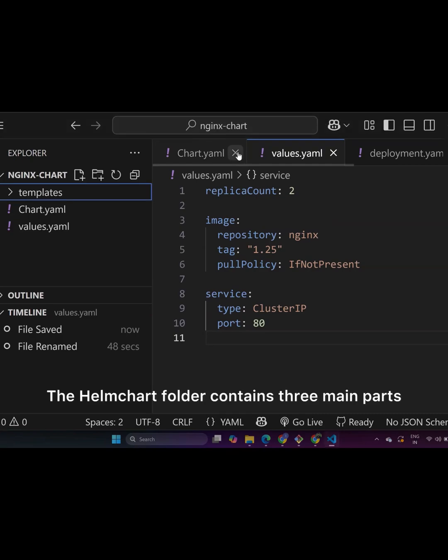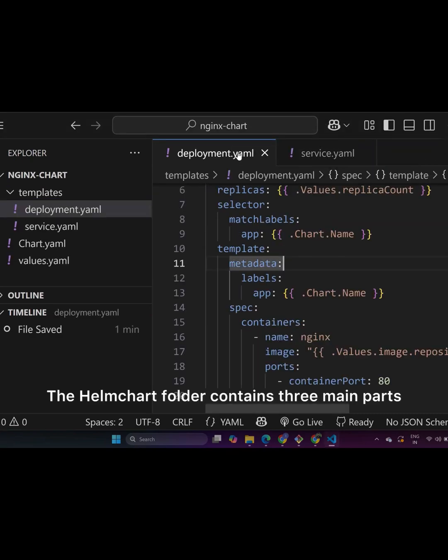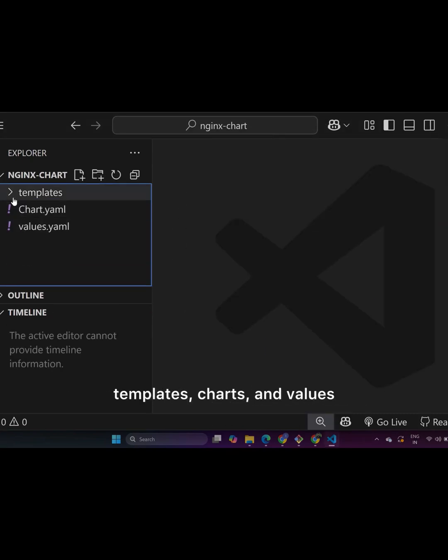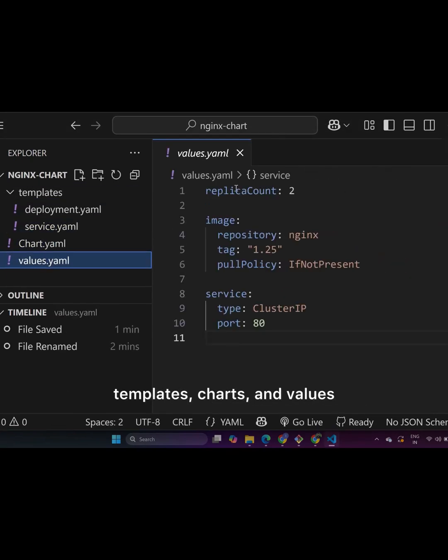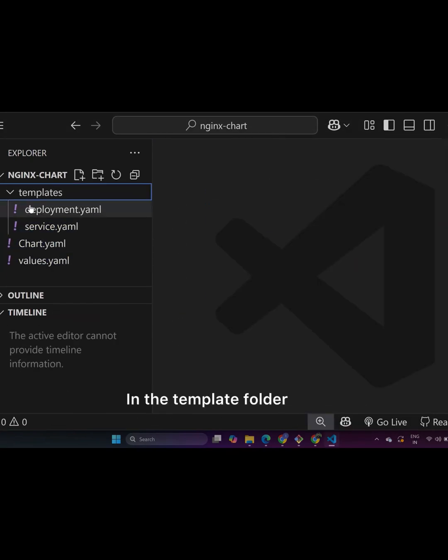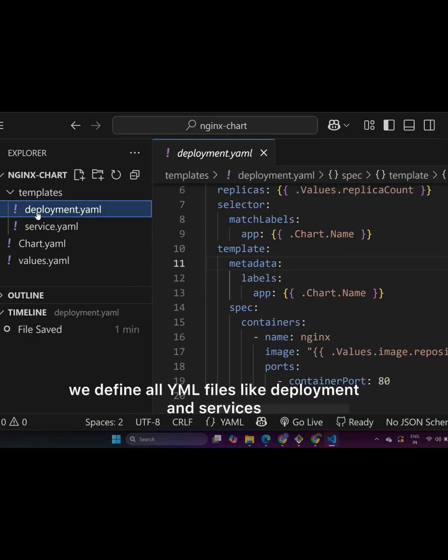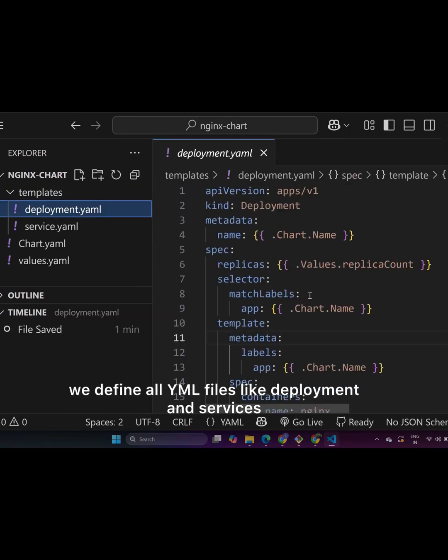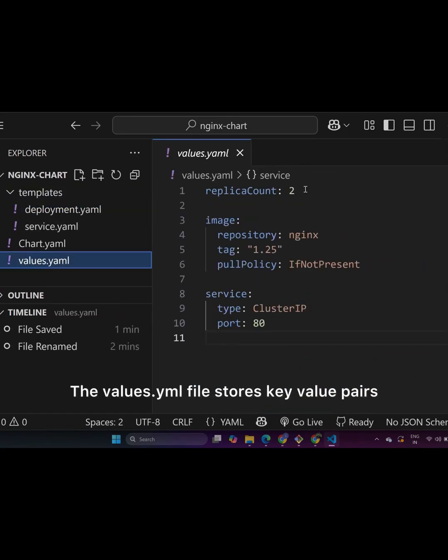Let me explain the folder structure. The Helm chart folder contains three main parts: templates, charts and values. In the template folder, we define all YML files like deployment and services.